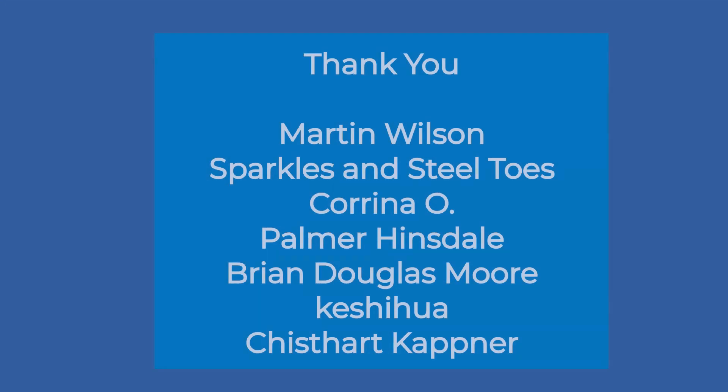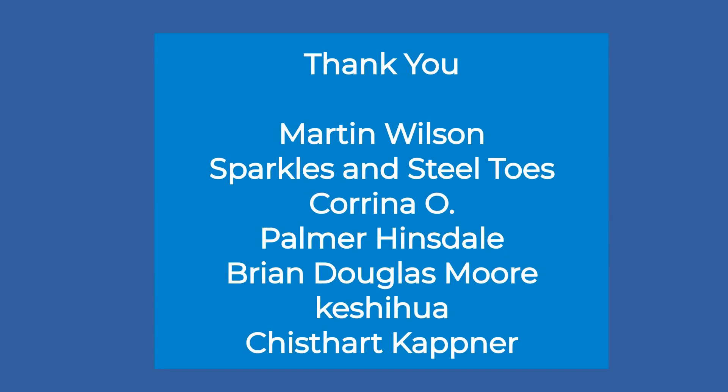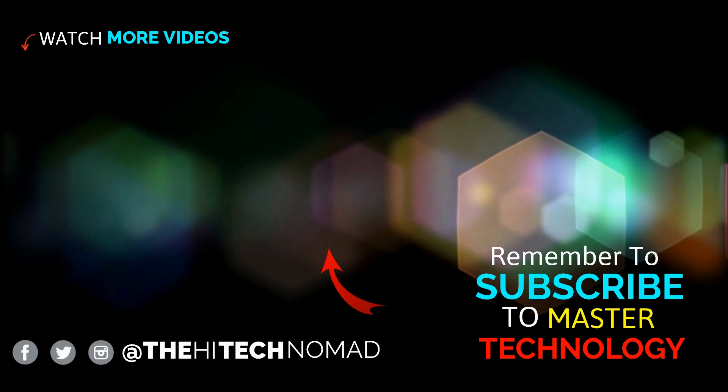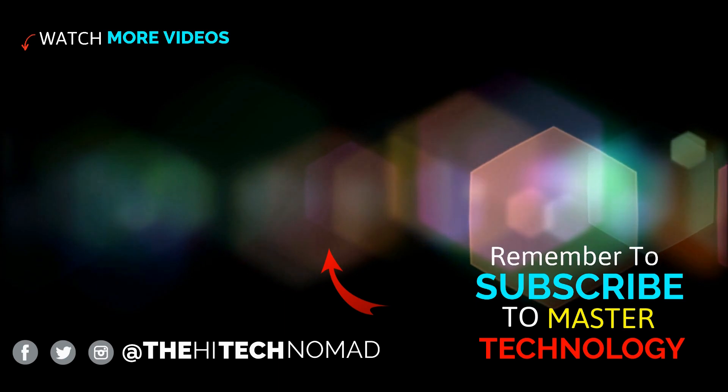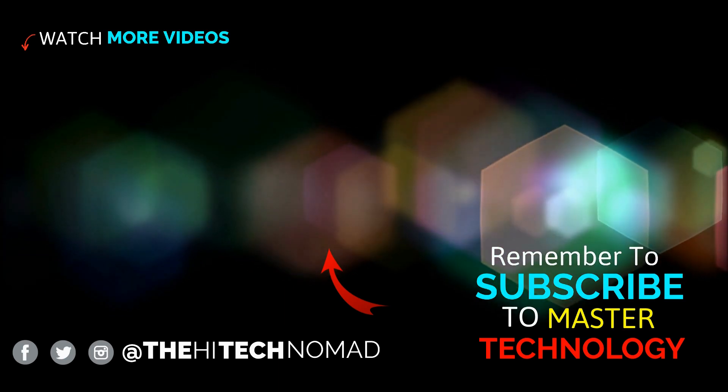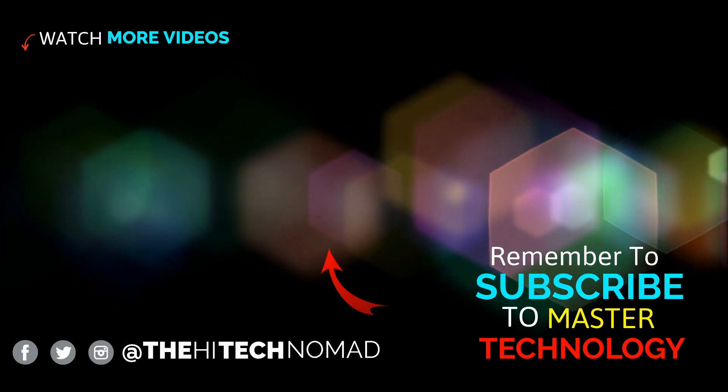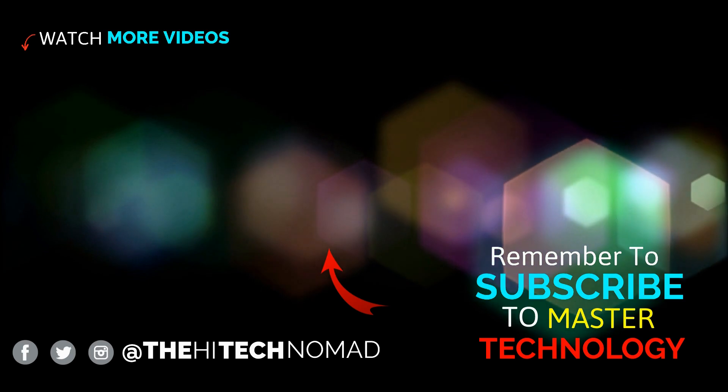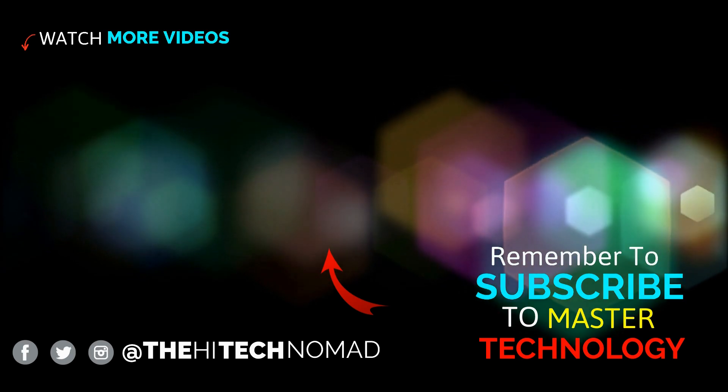We really need to get this channel to 25,000 users. So please click the subscribe button and help keep us going.